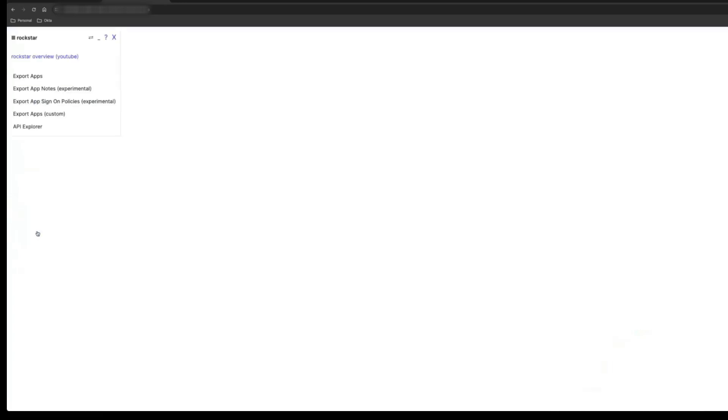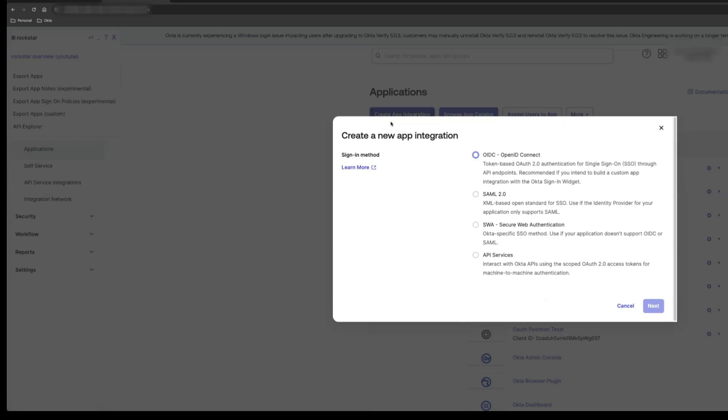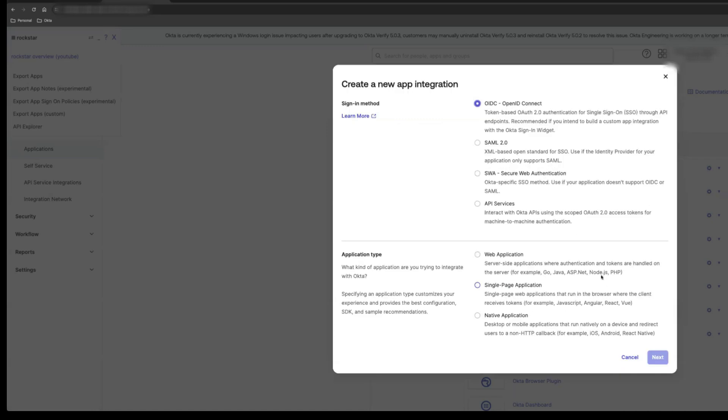Click on Create App Integration button and select OpenID Connect. Select Web Application under Application Type and click Next.